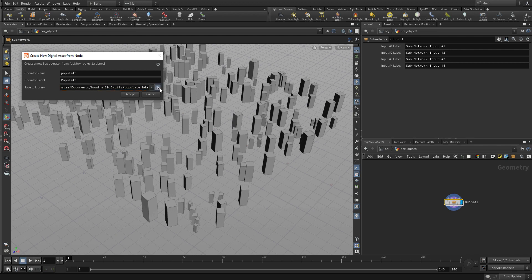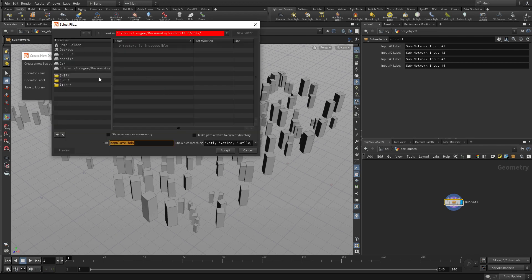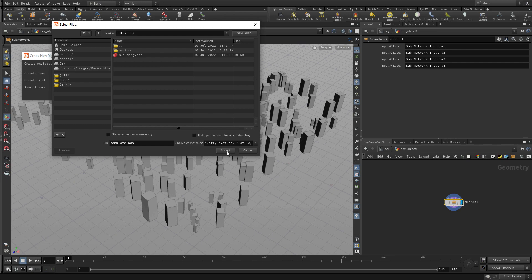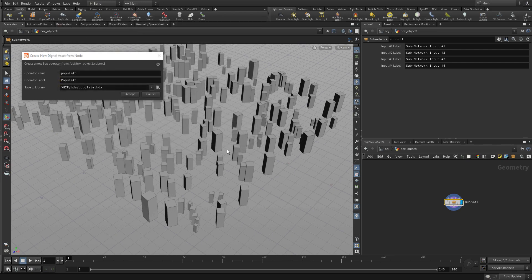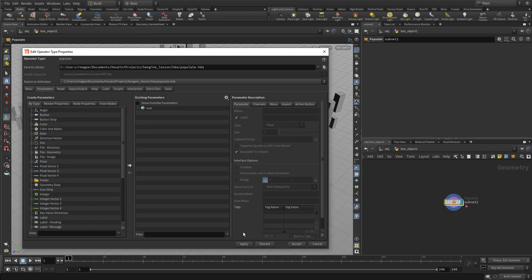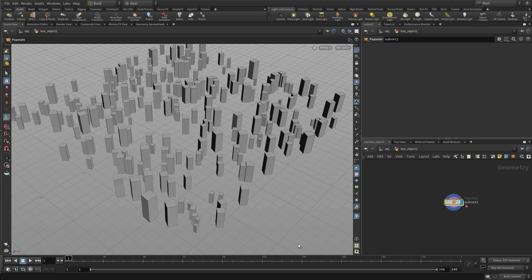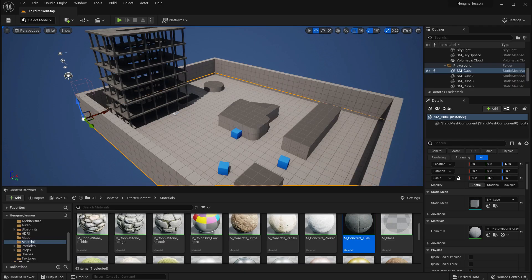We're going to make sure that it's going into $HIP/HDA, go into that location and press accept. For now, we're just going to press accept and see what this tool does.